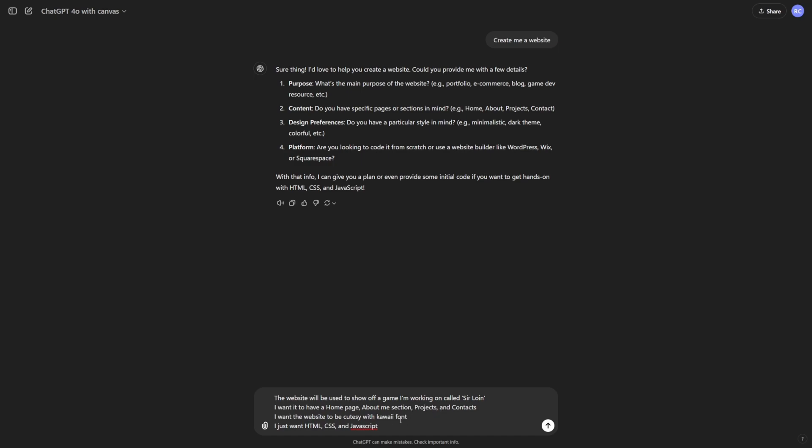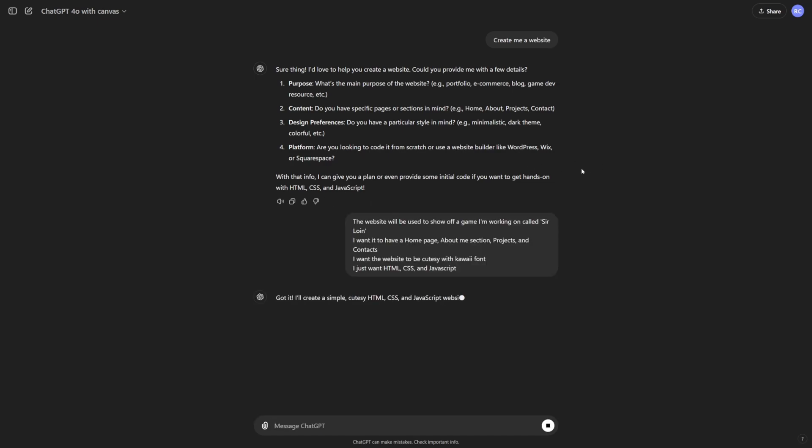I want the website to be cutesy with KoiFont. And I just want the HTML, CSS, JavaScript. I don't want it to be made for Shopify, WordPress, and all that.